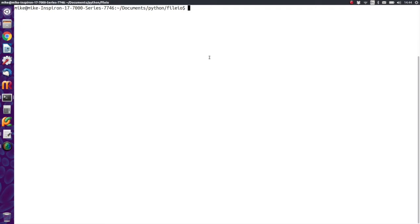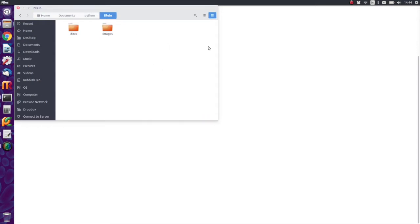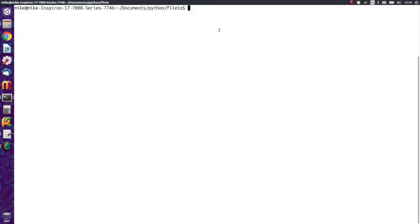So here we are at the command line and we're already inside of a folder called fileio. If we want to take a look at that folder, all we've got is a couple of folders in there and nothing else. But we're going to create a text file in here to demonstrate how we go about doing that in Python.